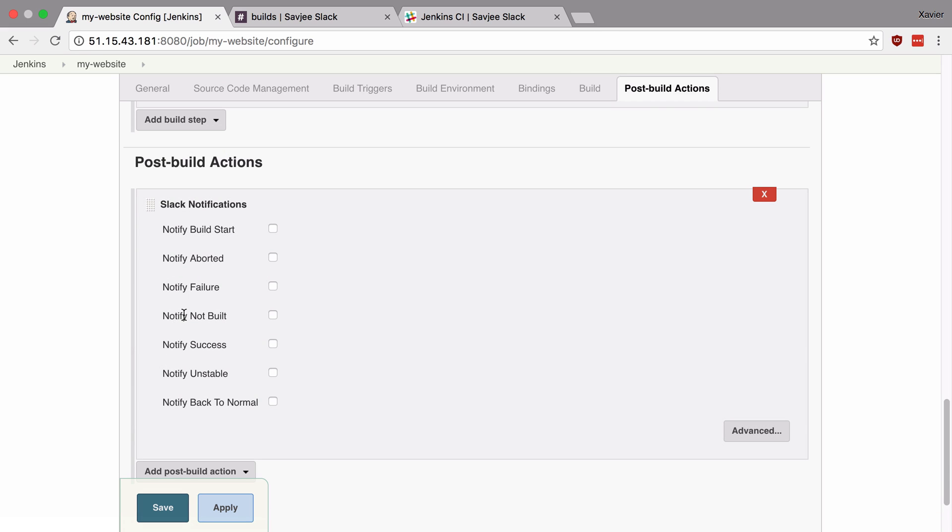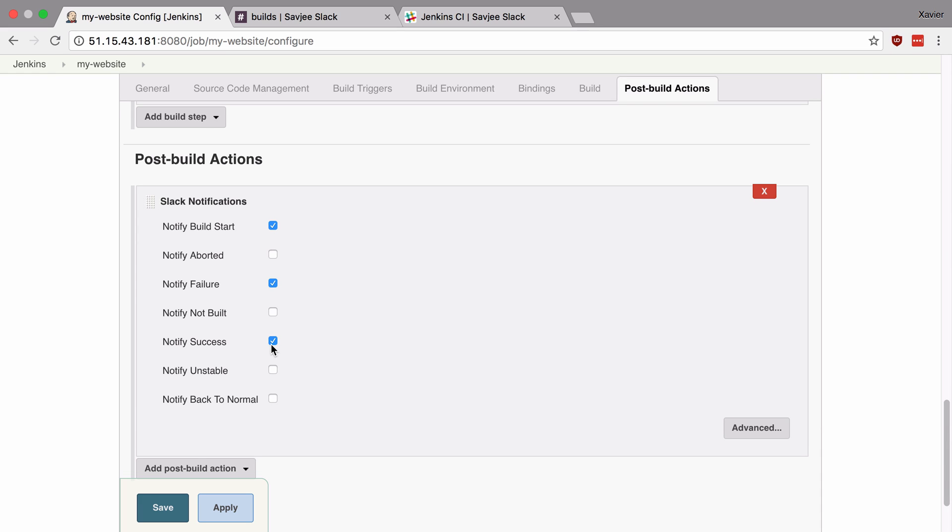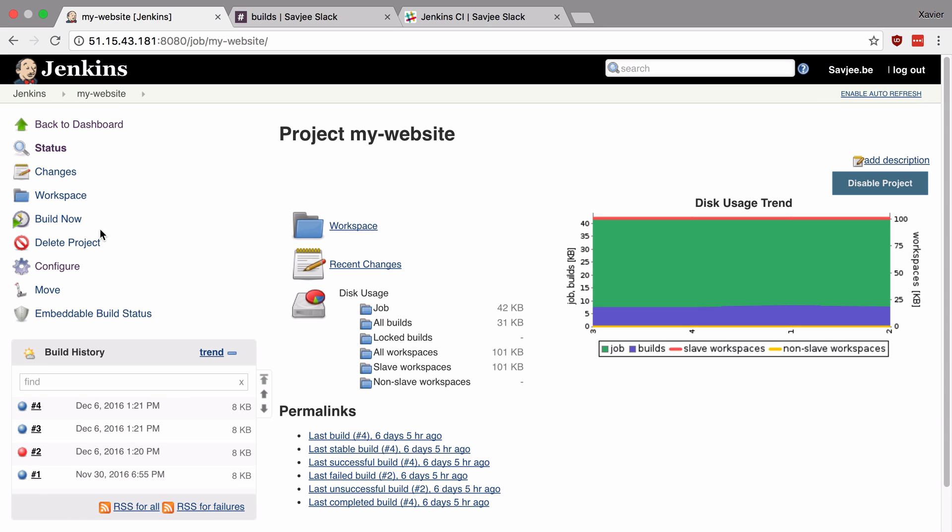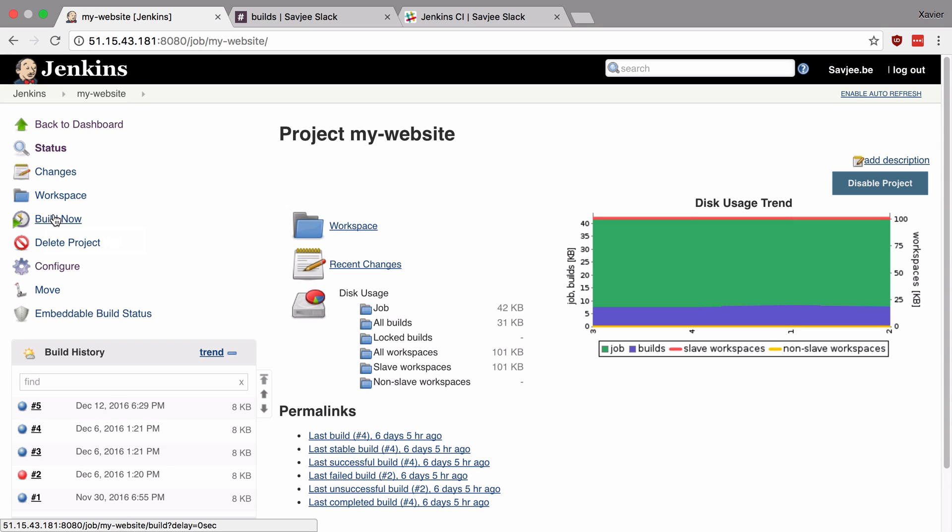Once you do that, you can choose which notifications to push to your Slack channel. So in this case, I want to notify my Slack channel whenever the build starts, whenever there's a failure and let's say also whenever there's a success. And that's it. I'm going to hit save and trigger a new build and see if the integration works.